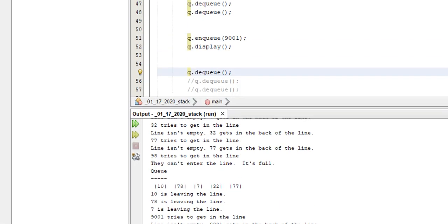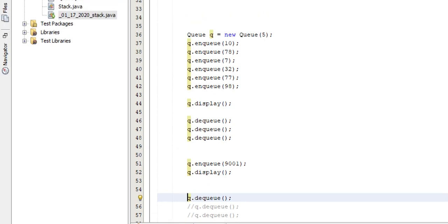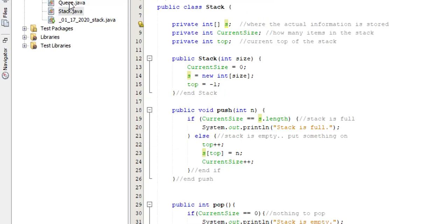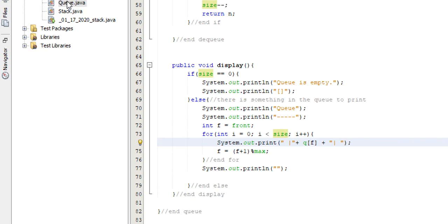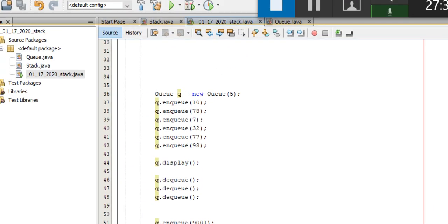That's your basic rundown of how a queue works. With this, we've covered stack and queue — those are those two data structures. As always, if you have any questions or issues or problems, just let me know and I'll see what I can do.